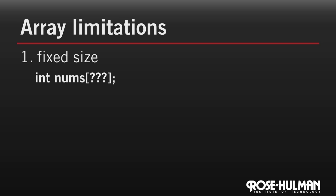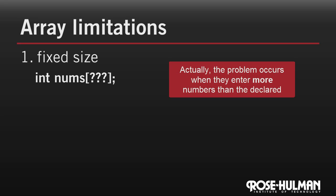One way people sometimes work around this is to allocate a larger size for the array than what they could ever imagine needing. But of course, that's wasteful and certainly not very elegant. And what if they actually do enter that many numbers?